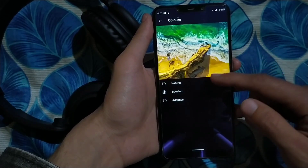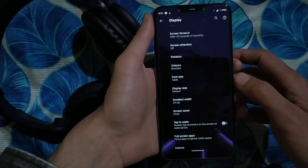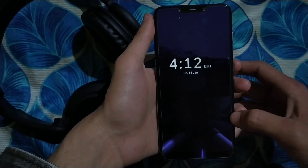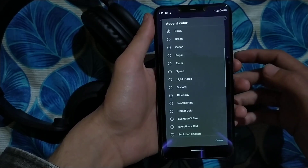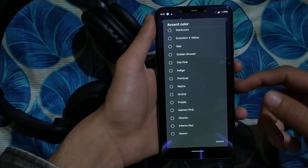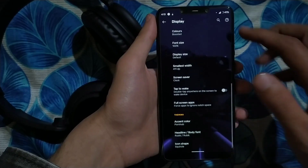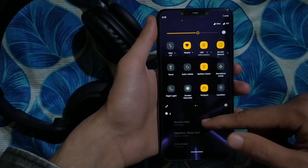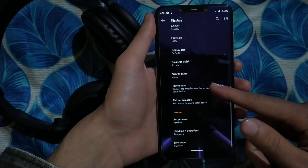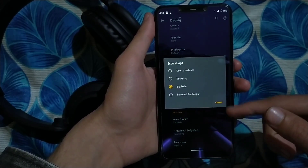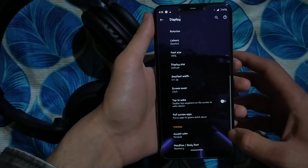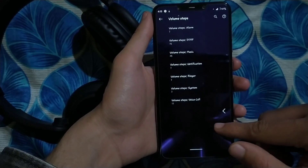Screen Attention keeps your screen on while you're looking at it. You can change font size, display size, and enable a screen saver with a clock or moving colors. You can change the accent color — there are many uniquely named options. I applied the 'Pornhub' accent color, which makes the theme black and yellow — matching that logo's colors. You can also change icon shapes: squircle, circle, square, or round.